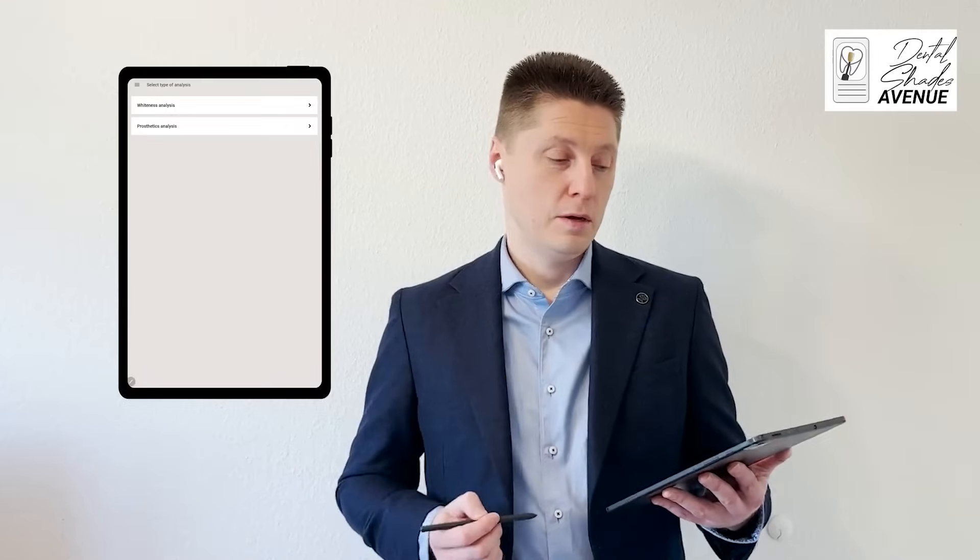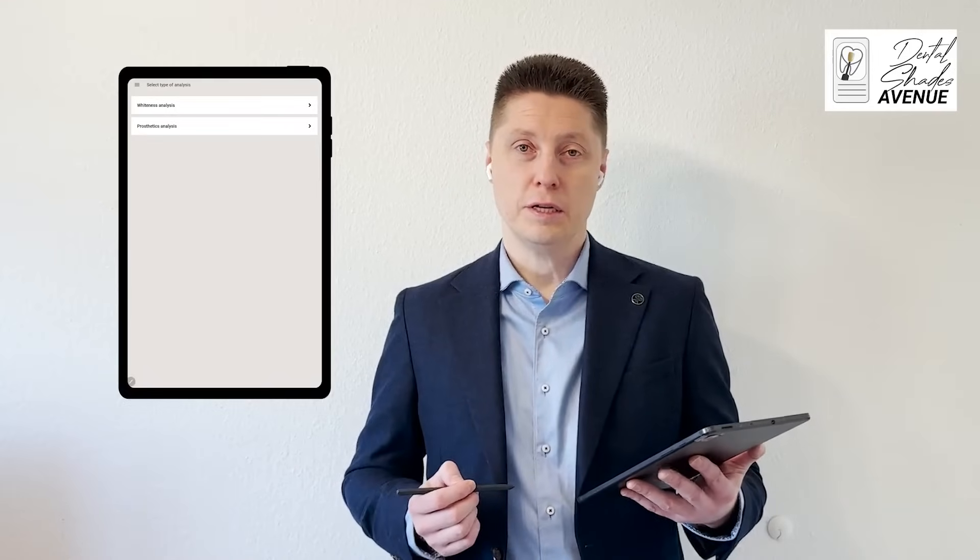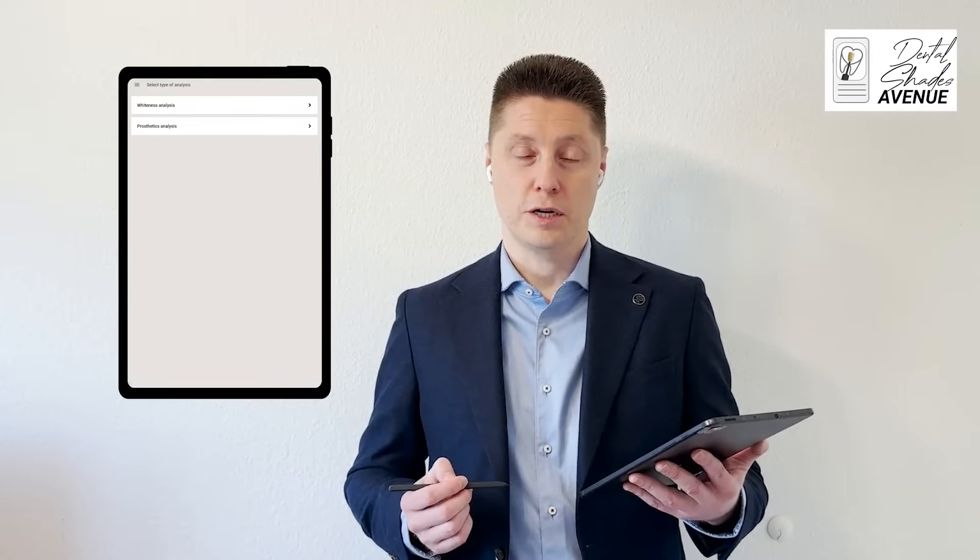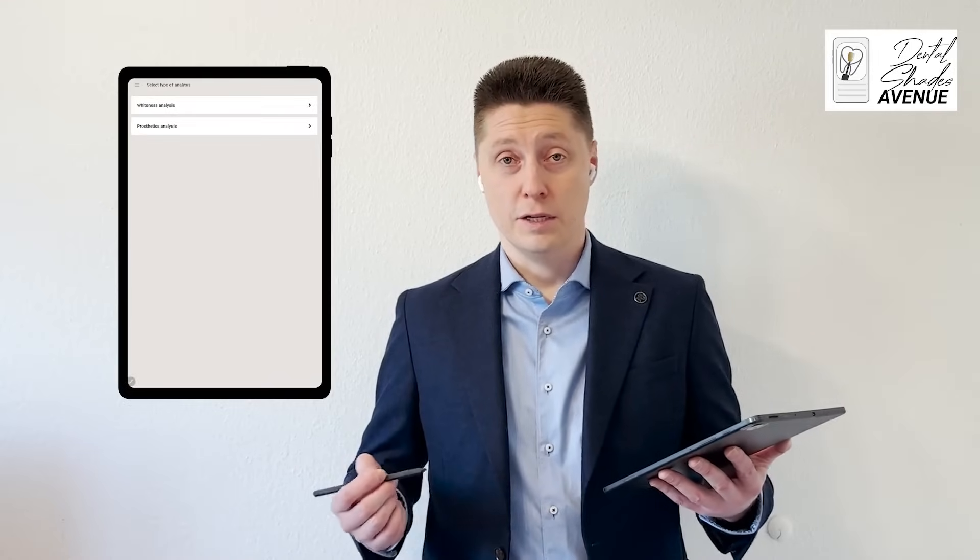That's it. This is how easy it is to measure color on teeth these days. Thank you for watching.